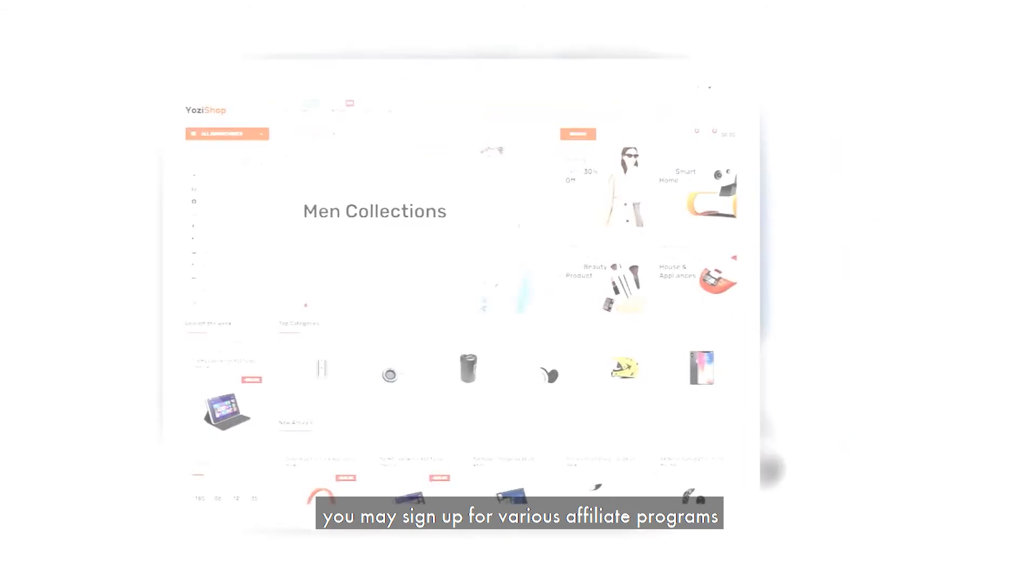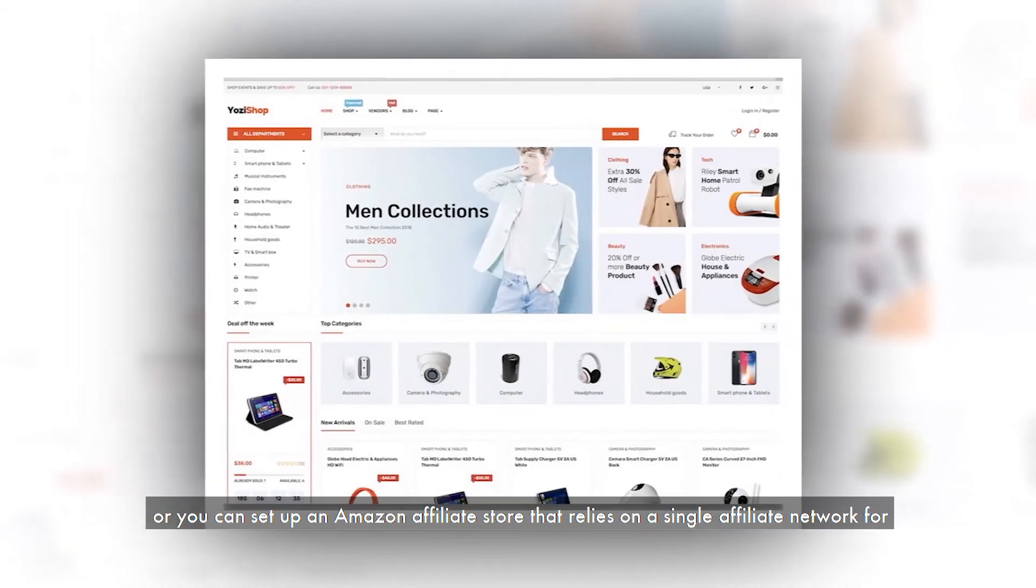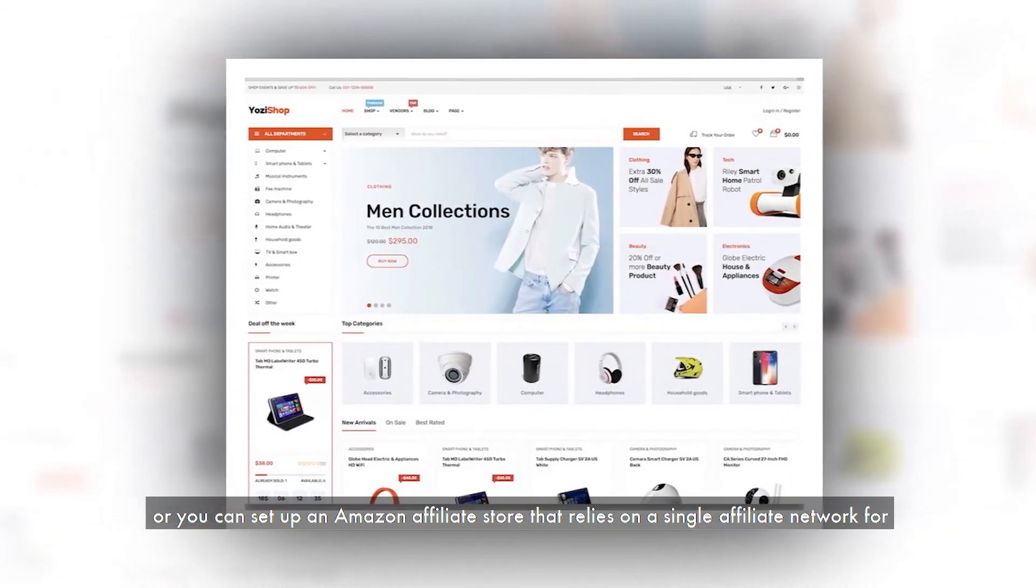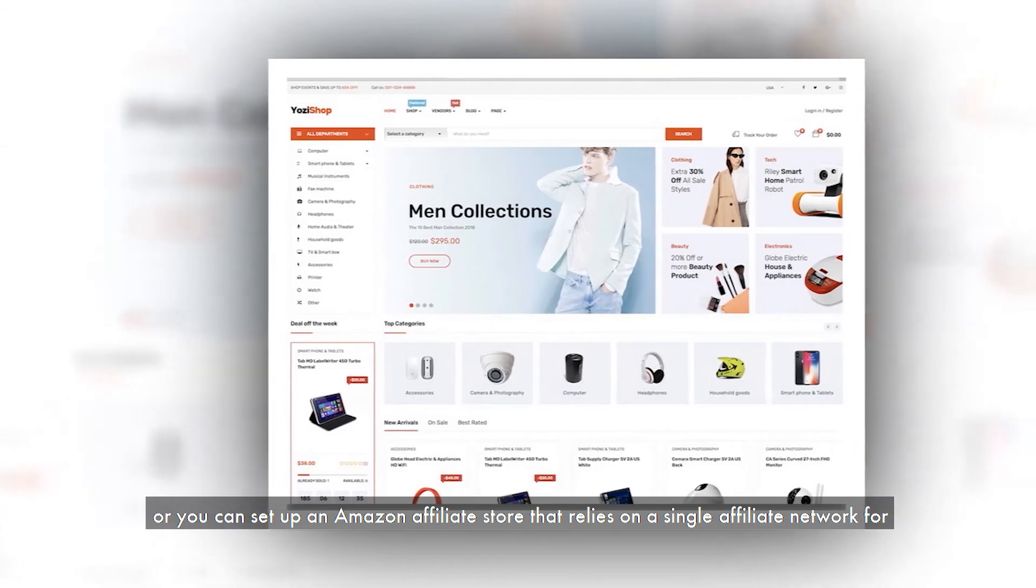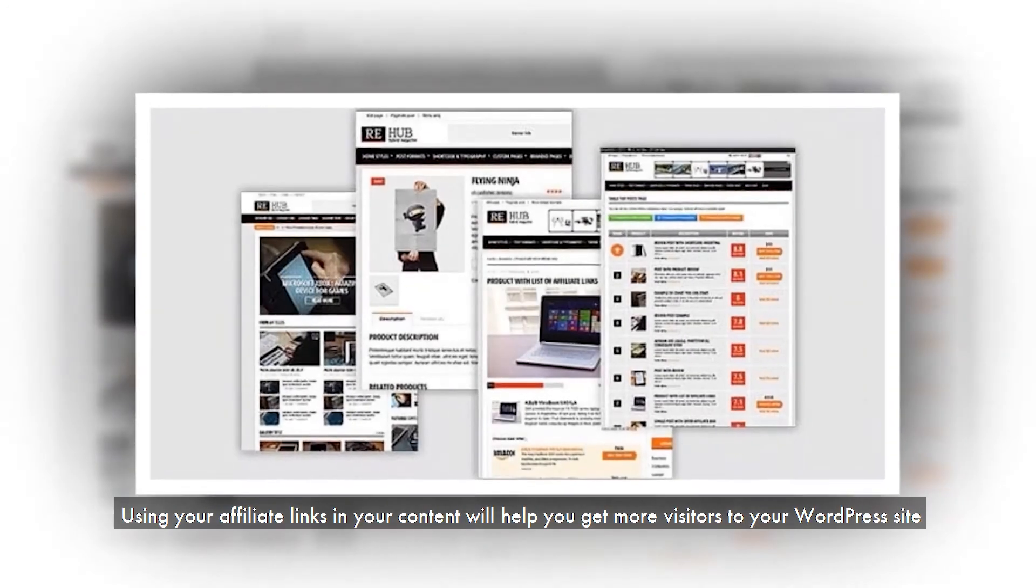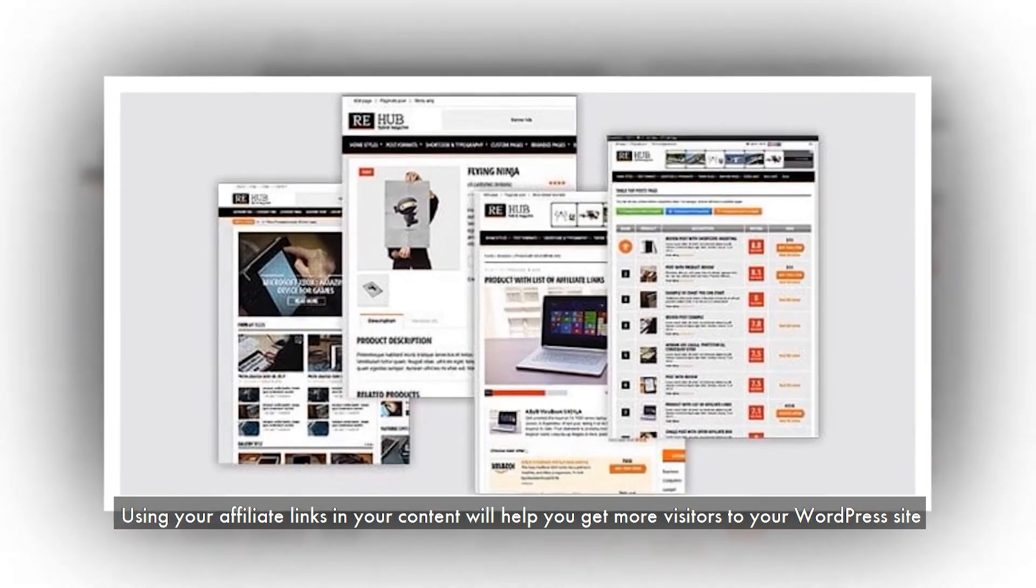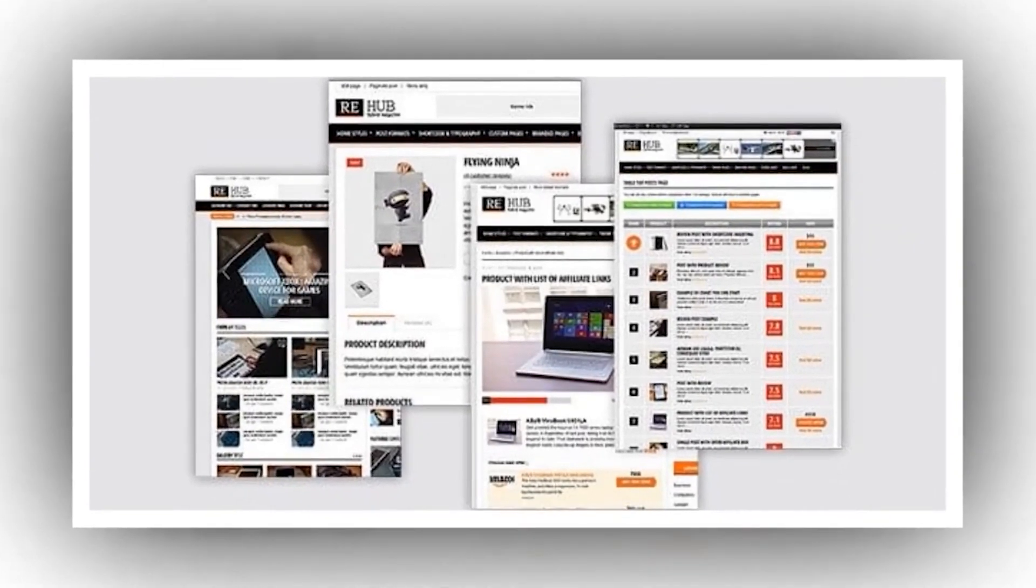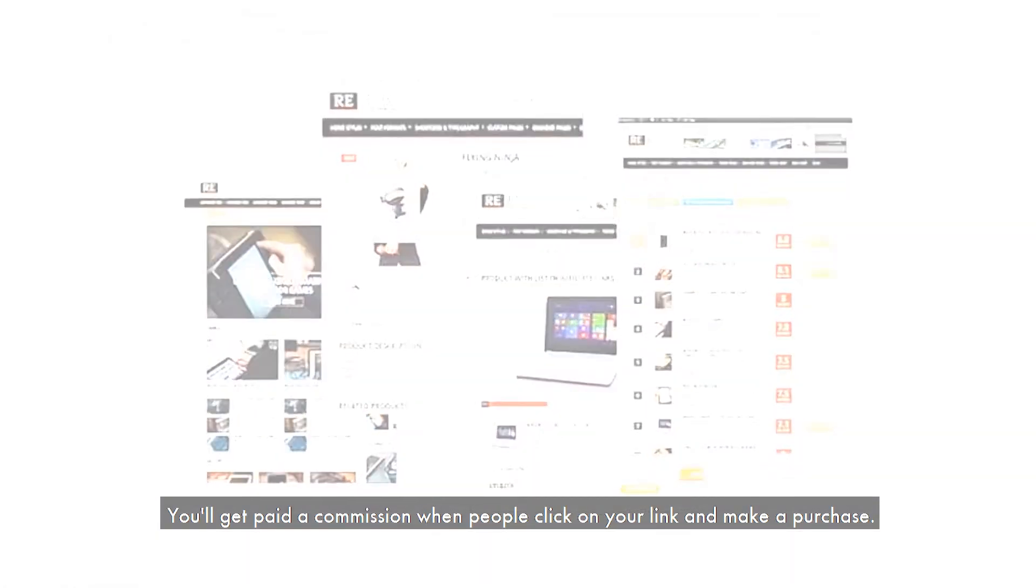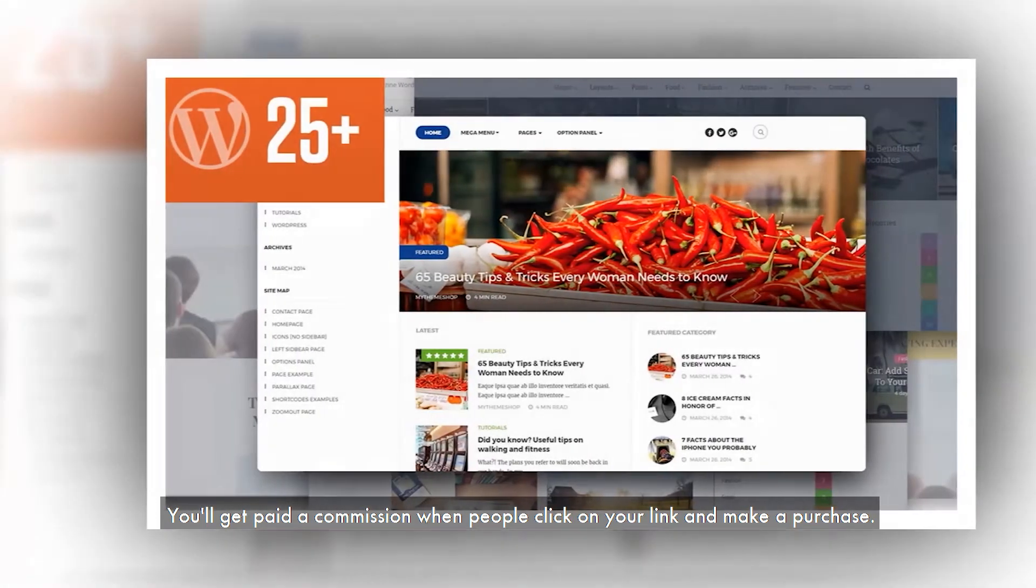For example, you may sign up for various affiliate programs, or you can set up an Amazon affiliate store that relies on a single affiliate network for all of your purchases. Using your affiliate links in your content will help you get more visitors to your WordPress site. You'll get paid a commission when people click on your link and make a purchase.